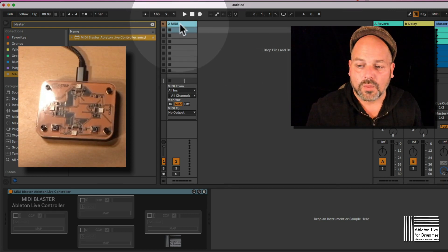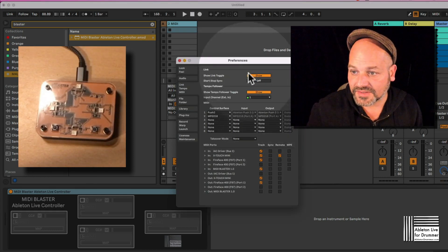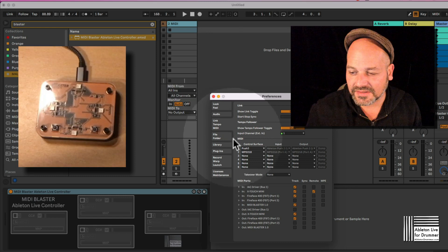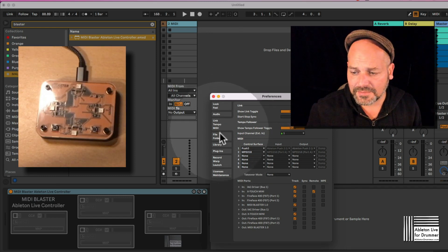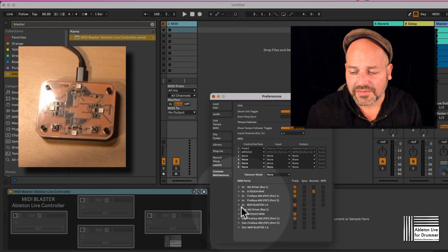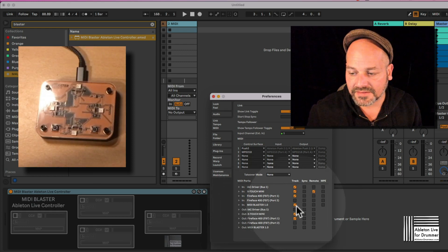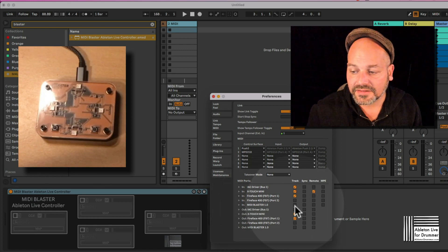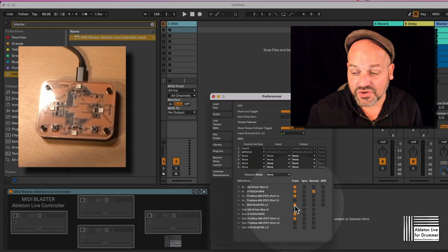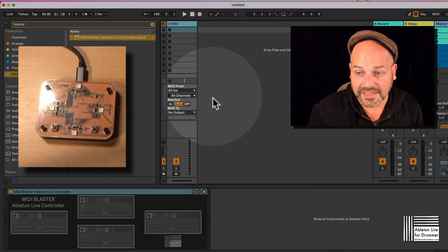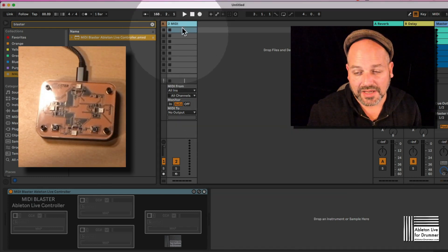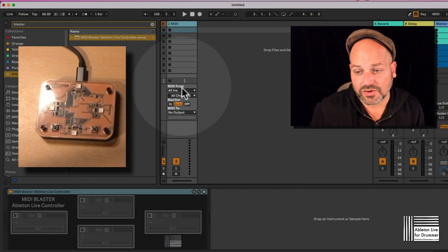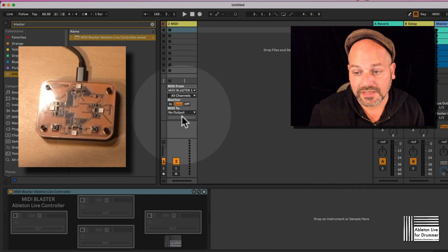So we need to make sure that we have set up in the preferences under Link Tempo MIDI. You want to make sure that your input MIDI Blaster 1.0 is being activated, the track input here. That's the only one we need, and then on the MIDI track where we have the Max4Live device on, we want to set this to MIDI Blaster.